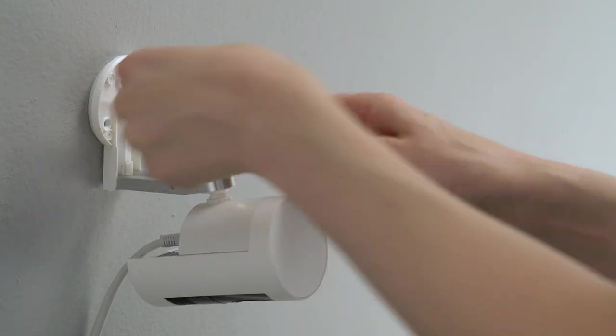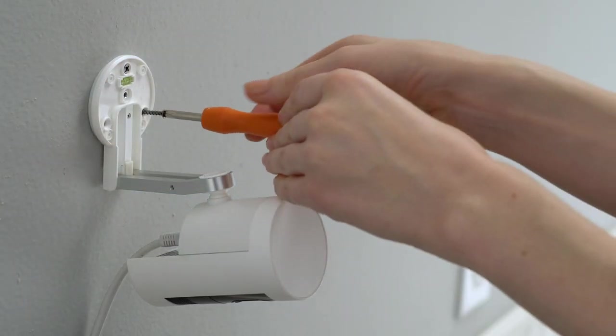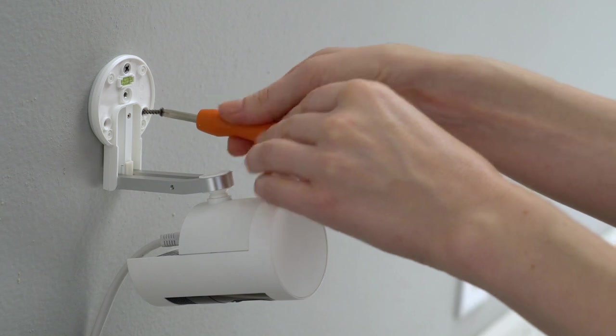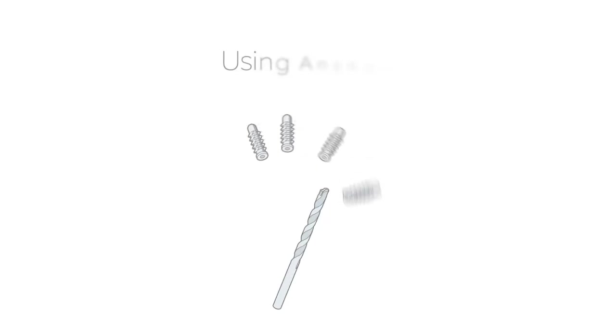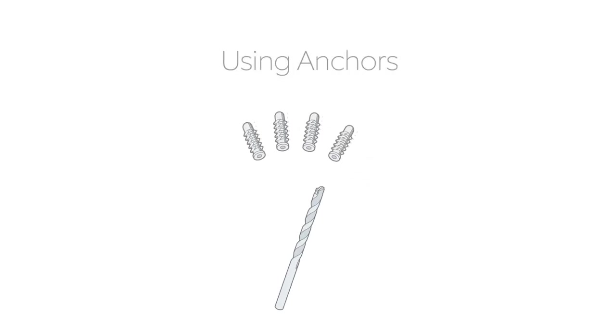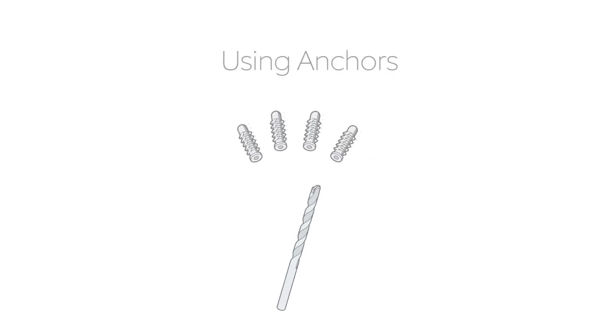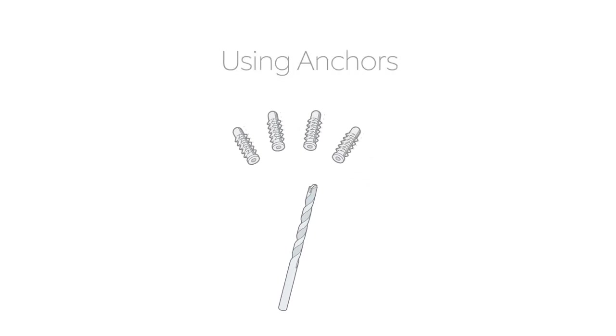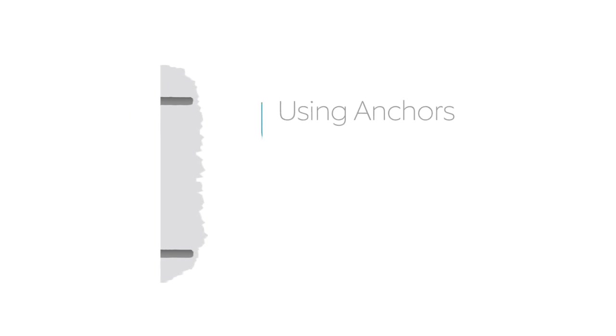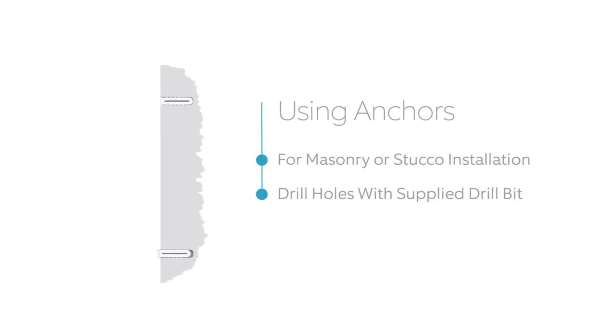Next, drive the three mounting screws. If you're mounting your Stick Up Cam on a brick or masonry surface, use the included drill bit to pre-drill the holes, and push the included wall anchors into the holes before mounting.